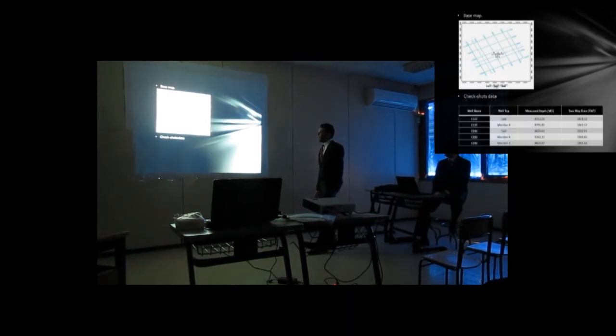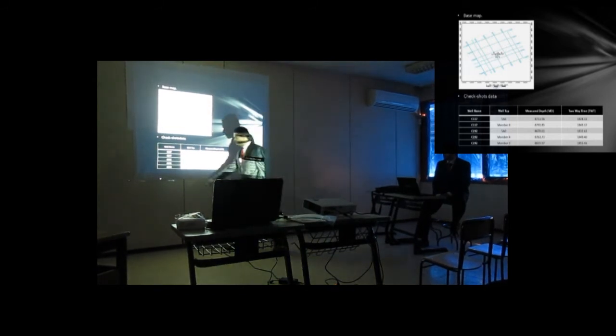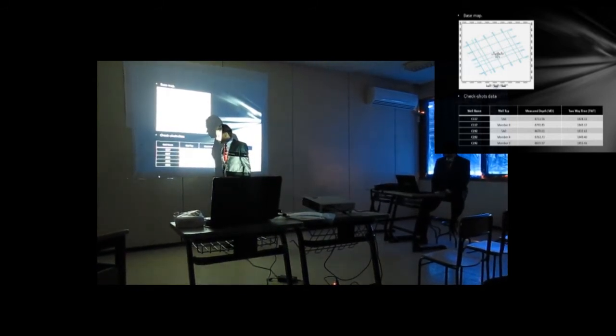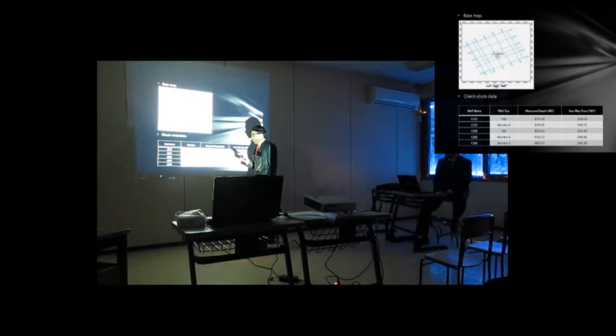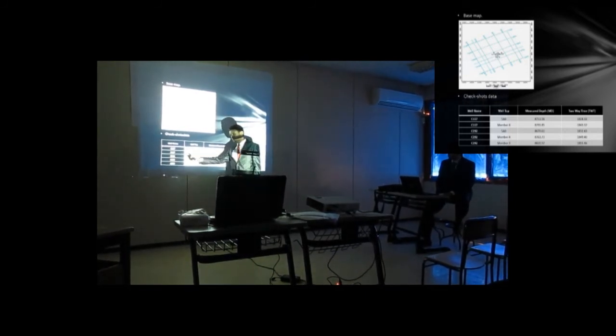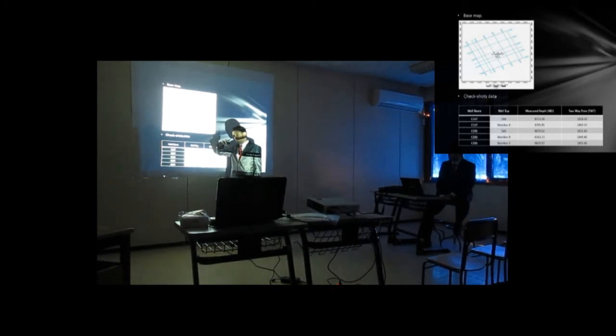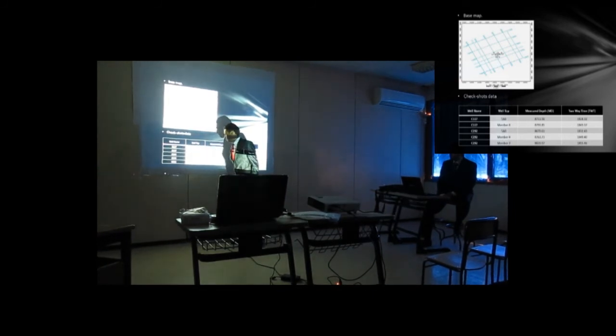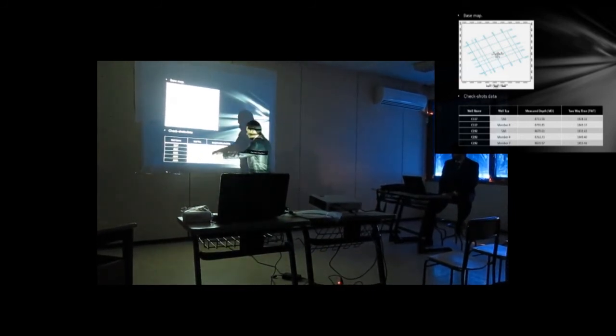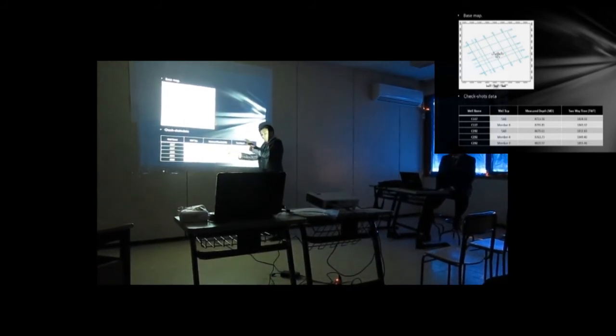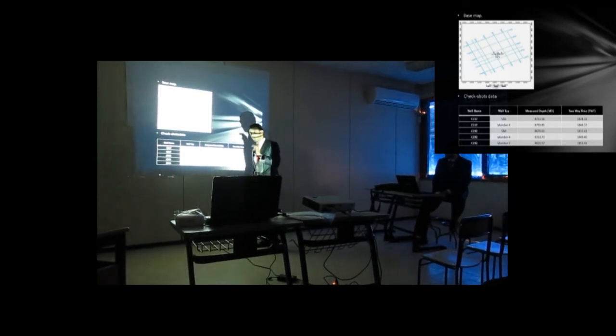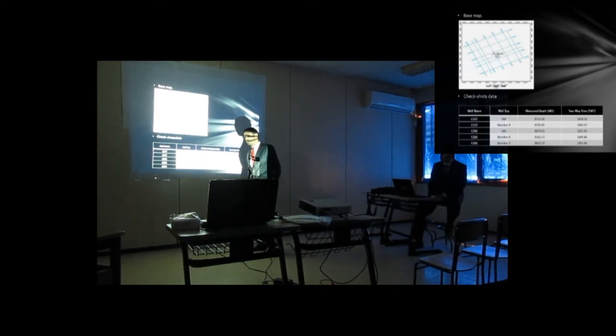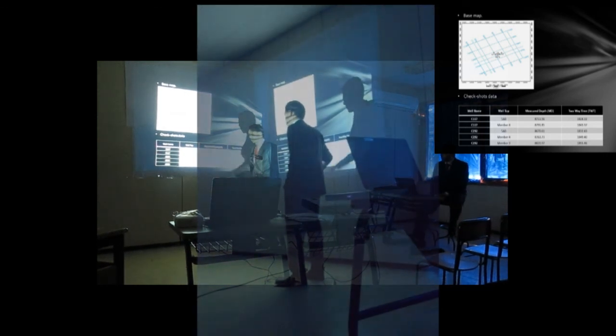Our last data is the check shot data. You can see here. We have check shot for two wells, C117 and C292. In this check shot, we have the well tops for each well. C117, 5GB, this is our first top. And the number four for well C117. We have measured depth, the measured depth for this top, and its two-way time. This check shot data is very important in synthetic seismograph, which is the first stage in seismic characterization. This is very important. We cannot go far from this stage.